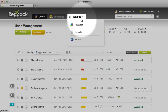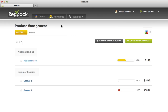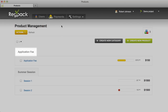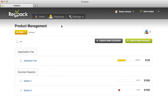You'll find the Products page under the Settings menu. This product page has two product categories: Application Fee and Summer Session. Product categories are a way for you to keep your products organized, and they also appear for your applicants on the Product Selection page.